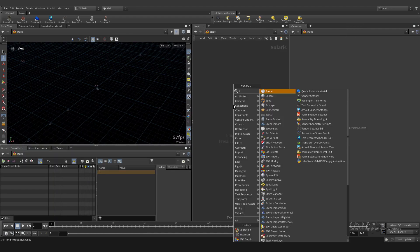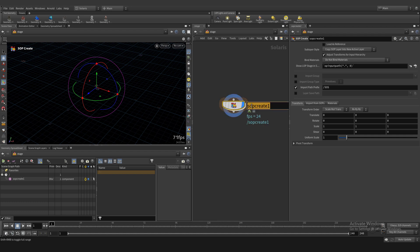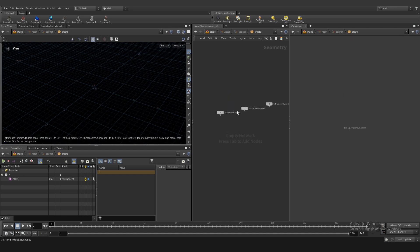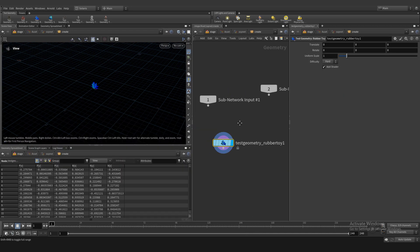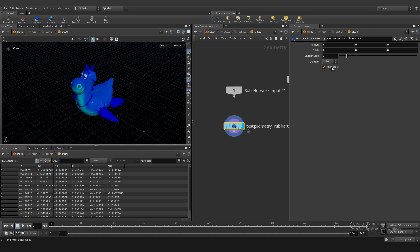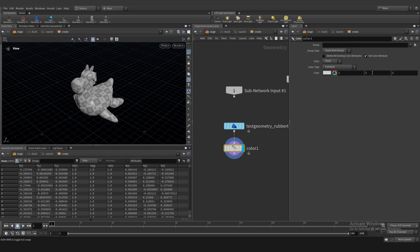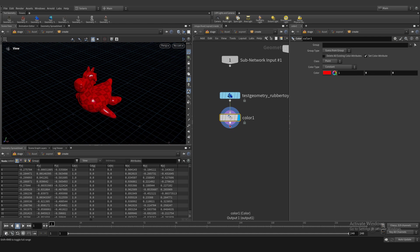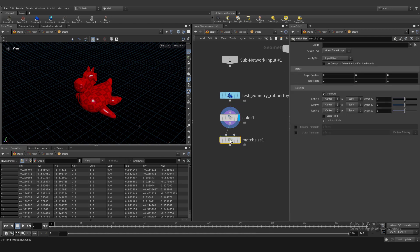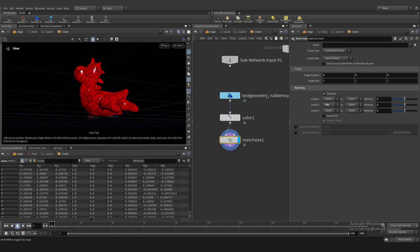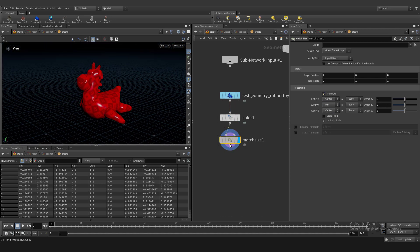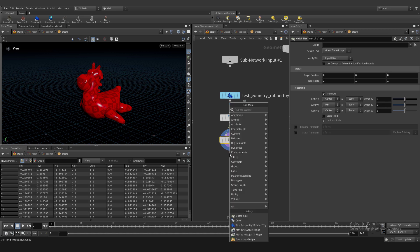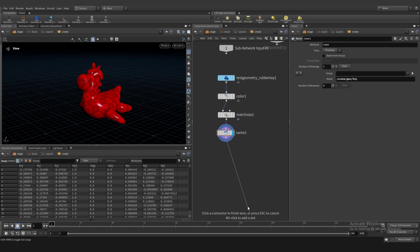Let's create a soft node called assets and add rubber toy, unplug shader and set for example red color. We need match size. And we need name attribute because name attribute is a very important thing in Solaris. For example, scene, geo and toy - toy is the asset's name.